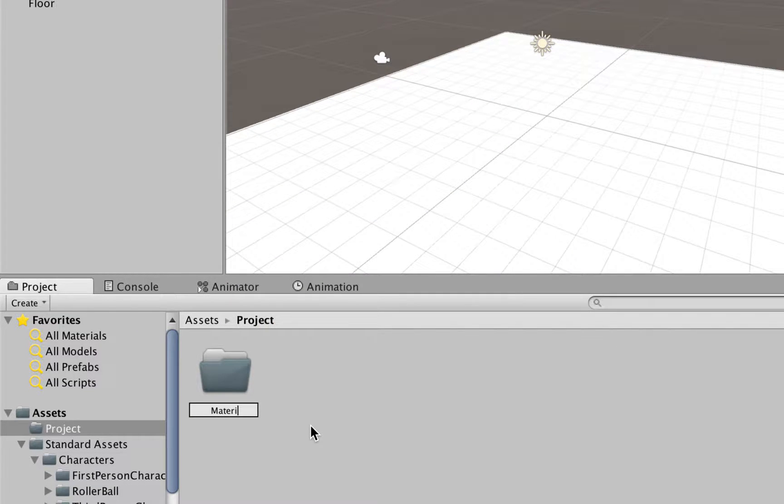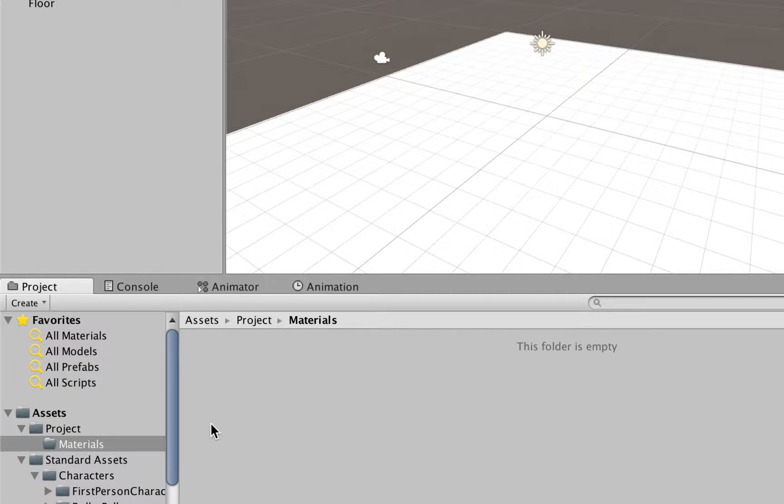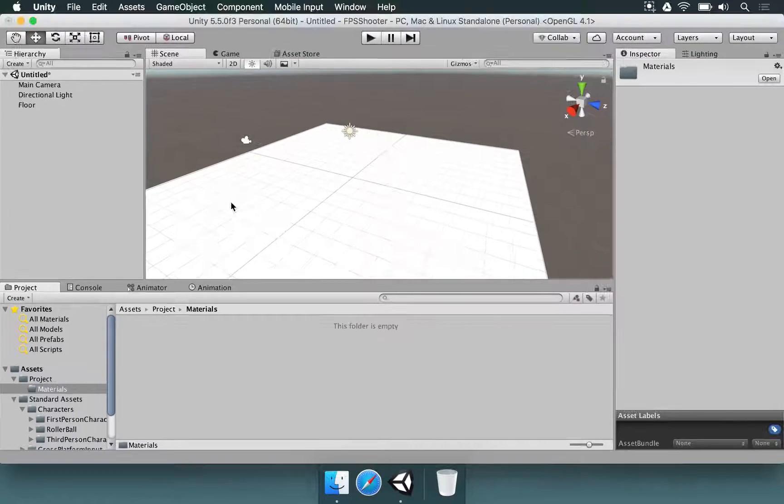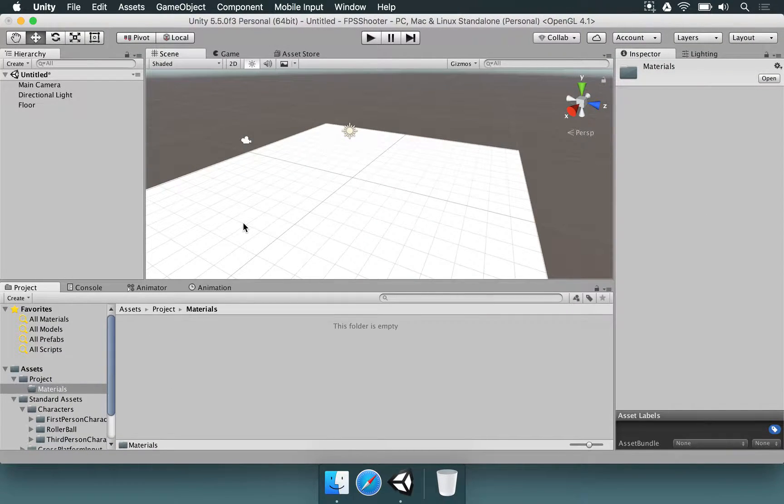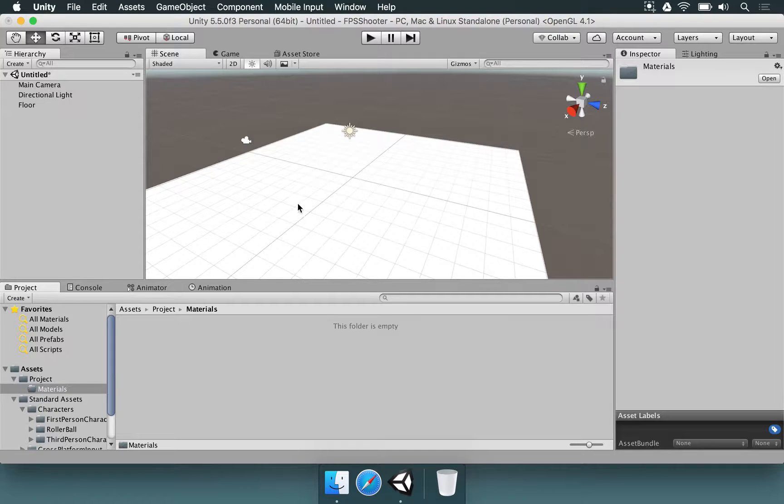Now inside this folder, we're going to make a material, which is basically the element that is going to shade this floor in a different way.